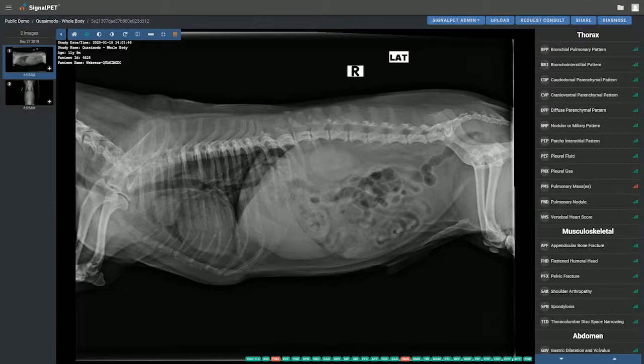Quasimodo is an 11 and a half year old male dog that received a set of whole body radiographs.